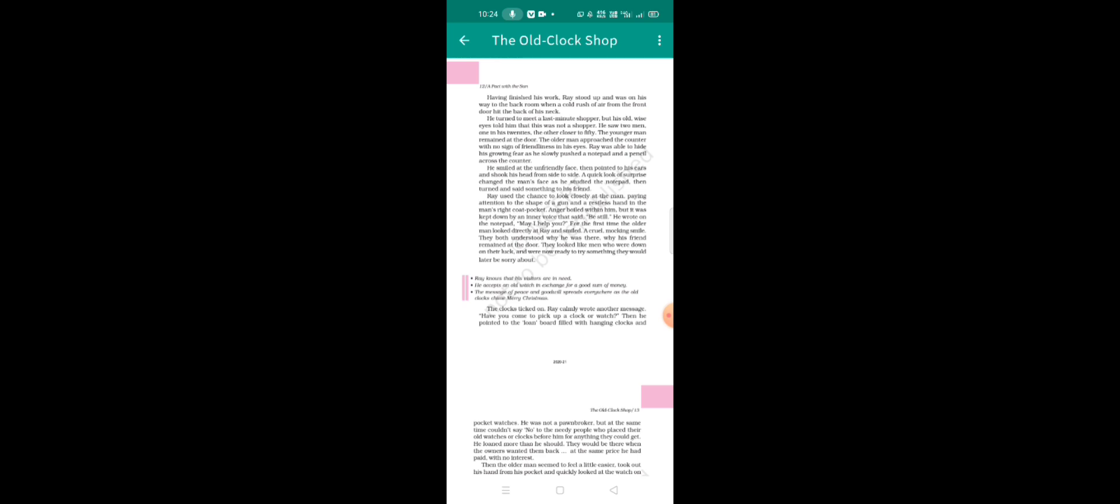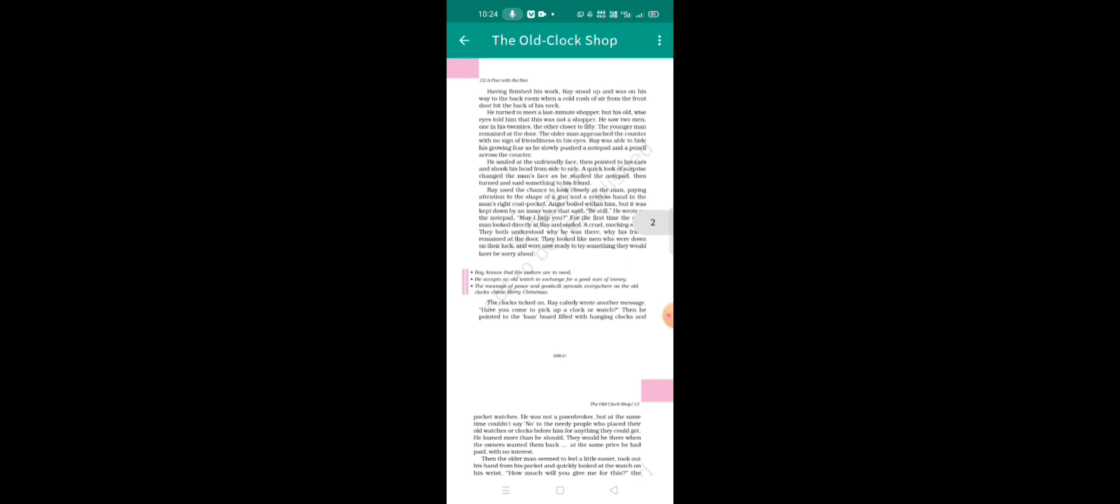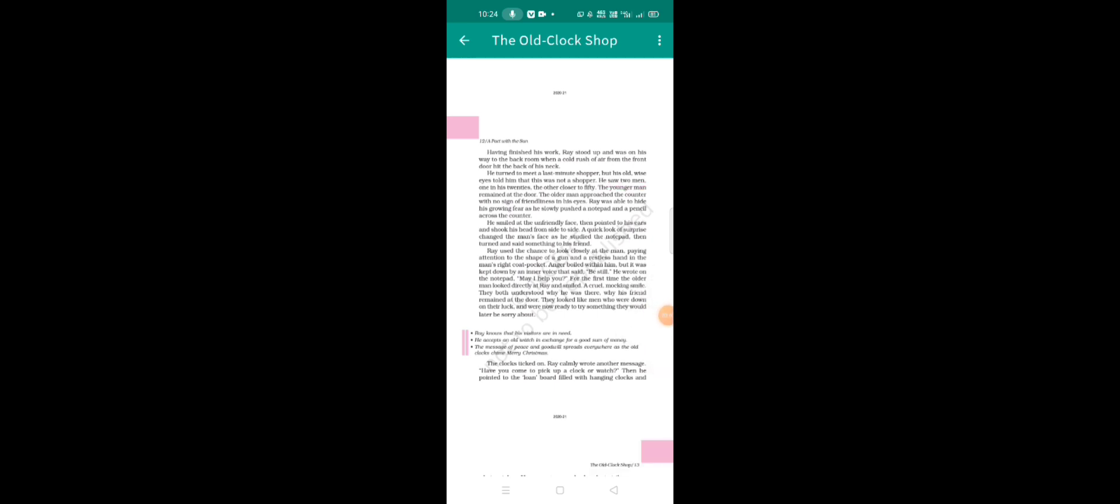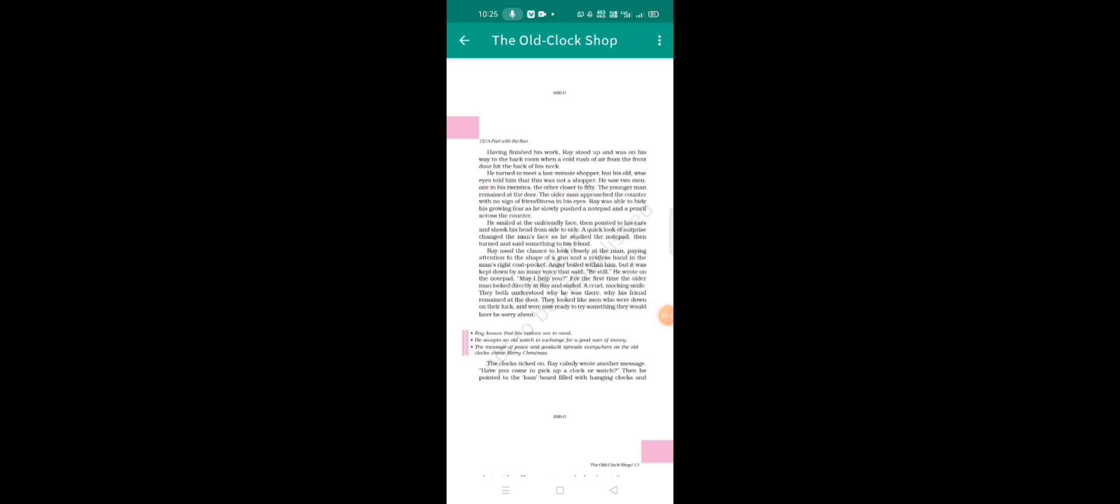But he was old. Otherwise I told him that this was not a shopper. He saw two men, one in his 20s, the other closer to 50. The younger man remained at the door. The older man approached the counter with no sign of friendliness in his eyes.